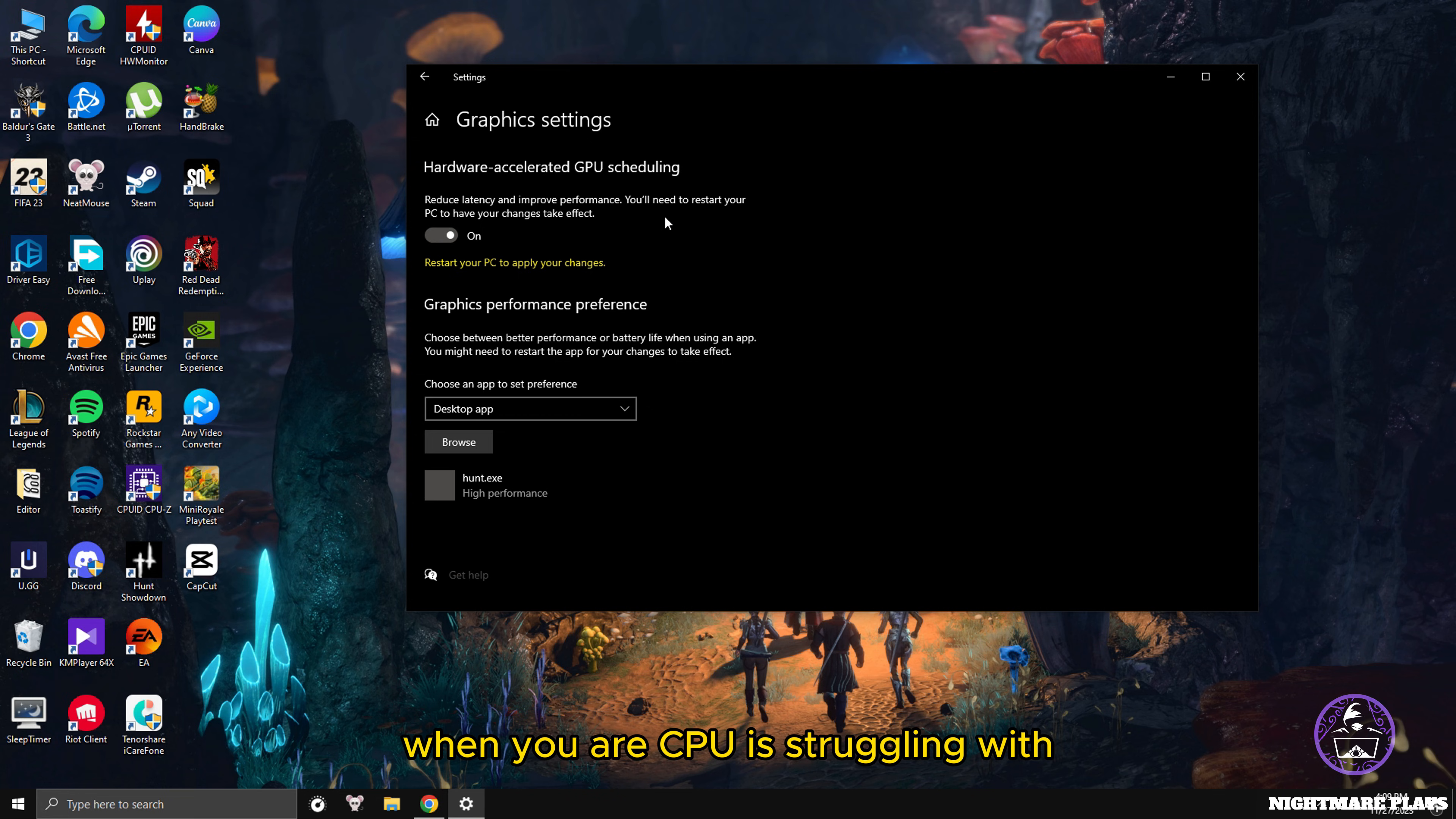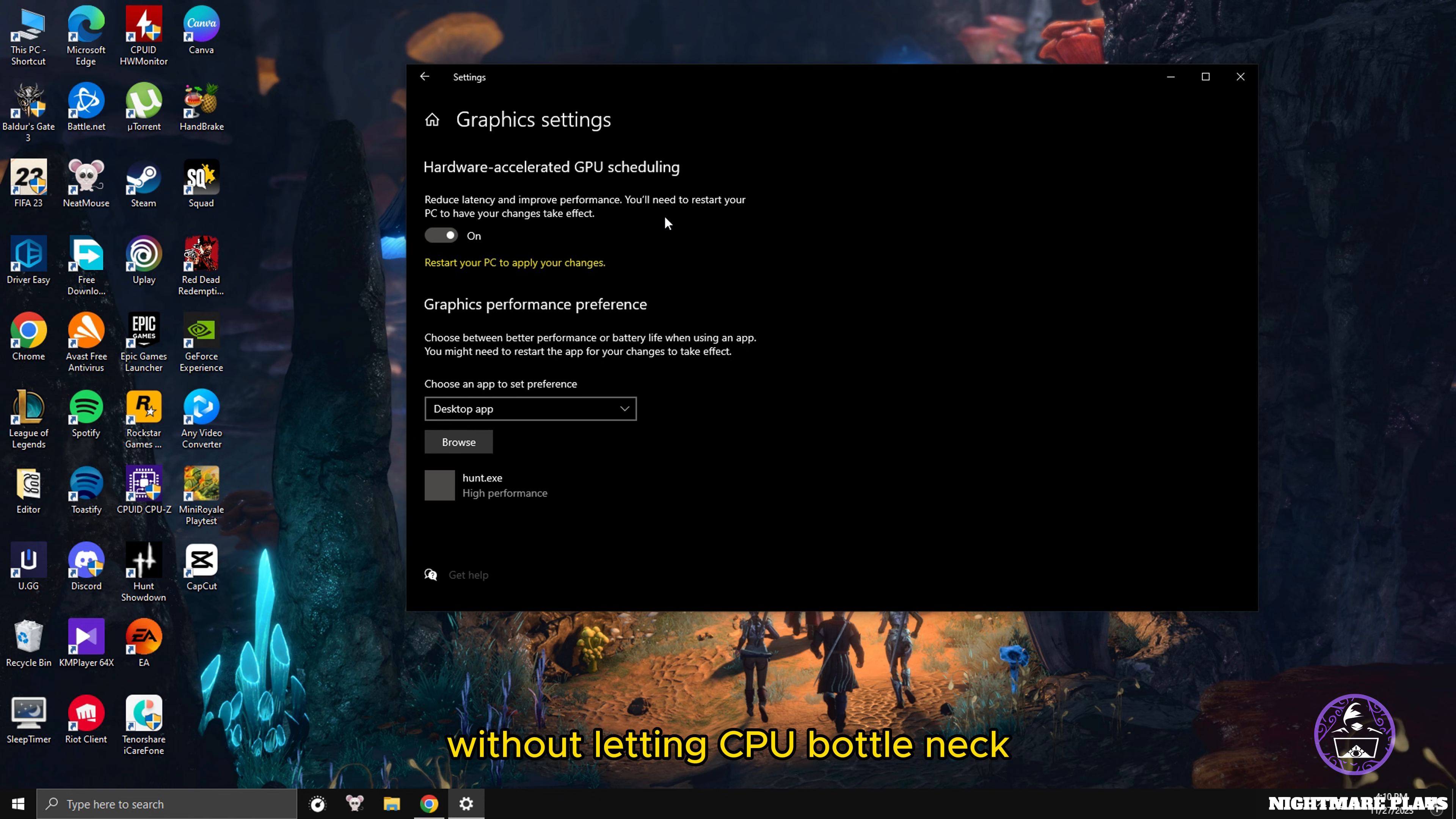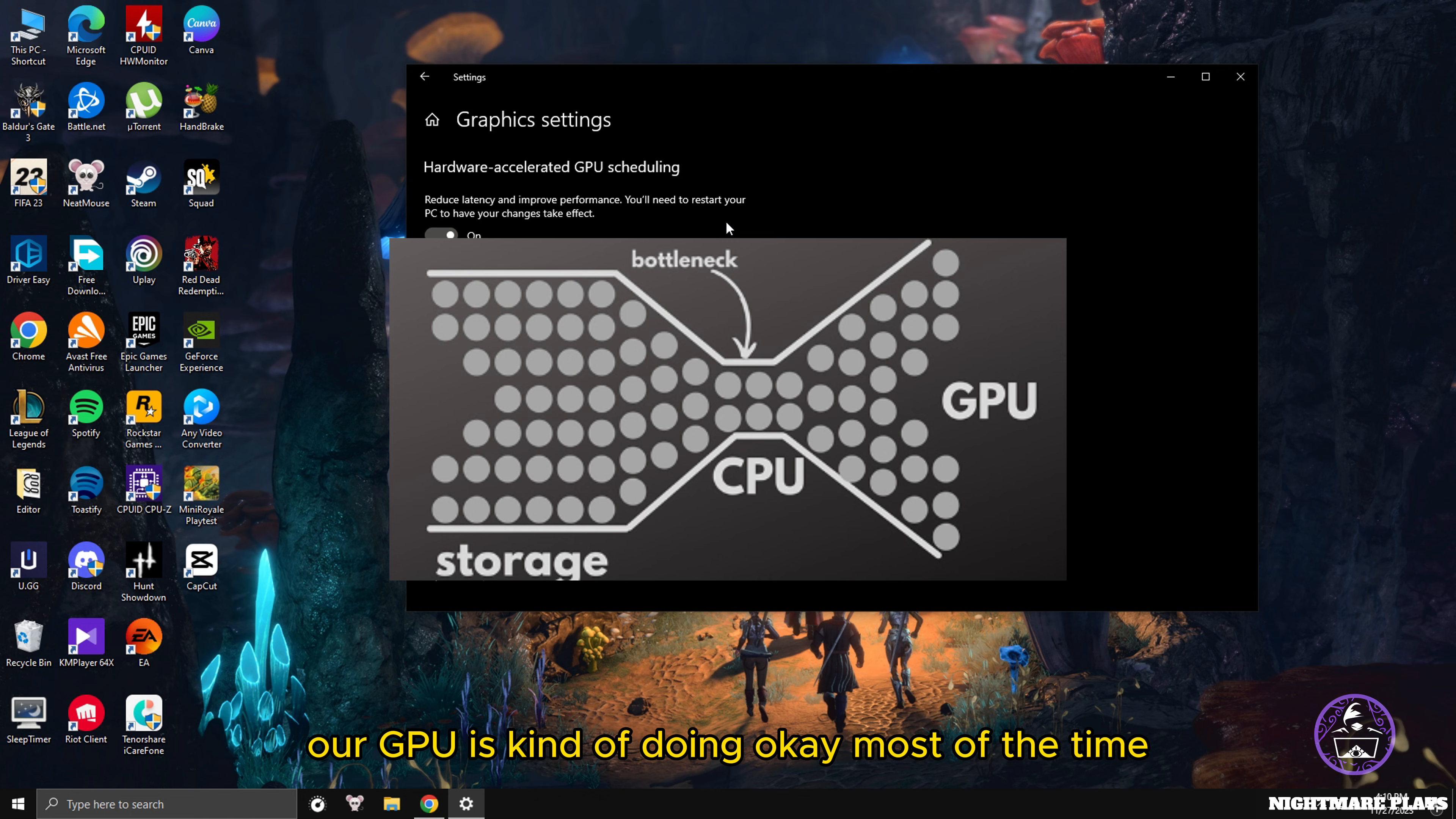What this option does is when your CPU is struggling with the frames and high intensity workflow, the GPU helps it to ease the workload, helping the CPU to process everything happening in your game and make the frames more stable without letting CPU bottleneck. Usually the most common thing for games to get stuck or let FPS drop and have random stutters is CPU bottleneck.